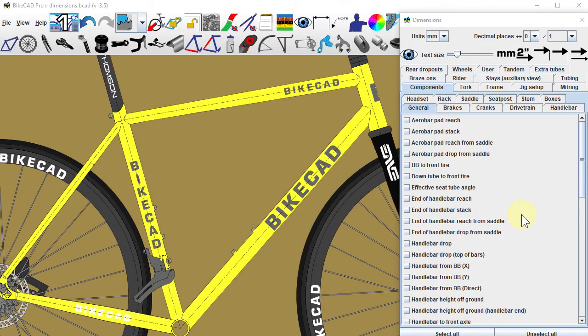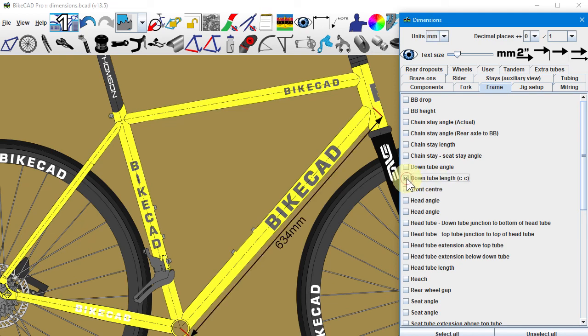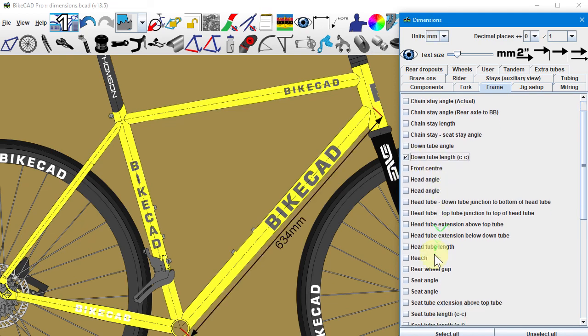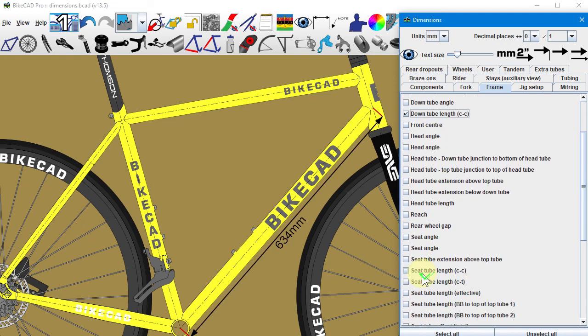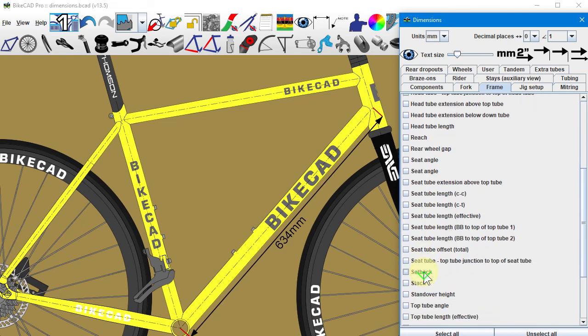BiCAD provides all sorts of information about tube lengths. Center-to-center lengths are found in the frame tab at the dimensions dialog box. These dimensions are listed with the abbreviation C-C.